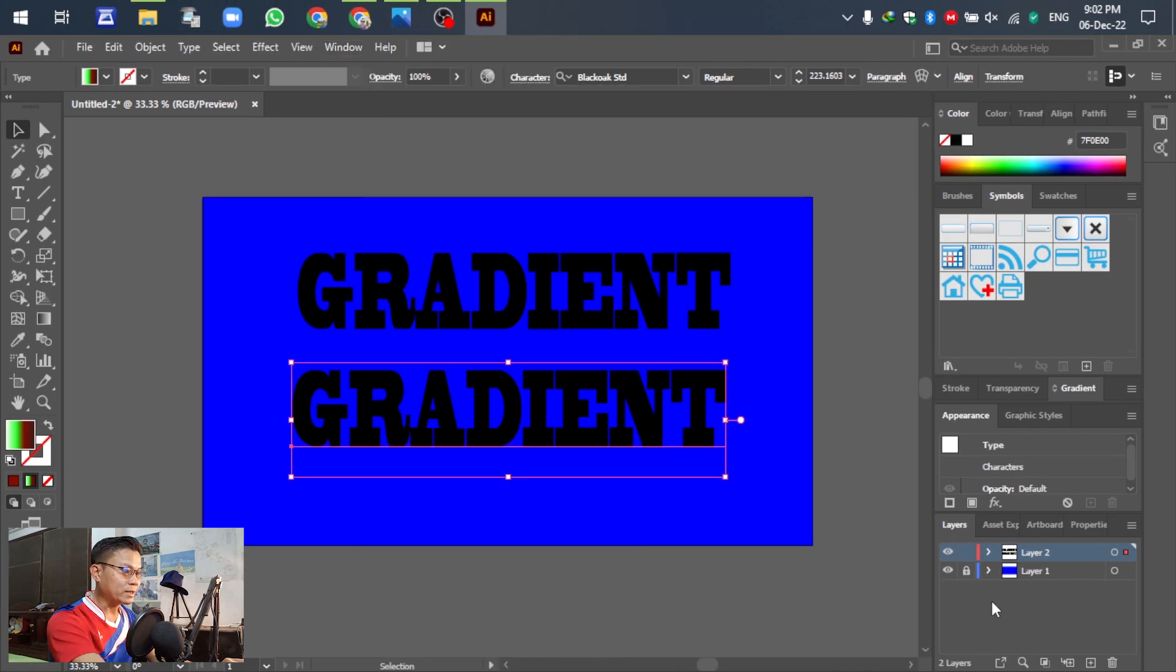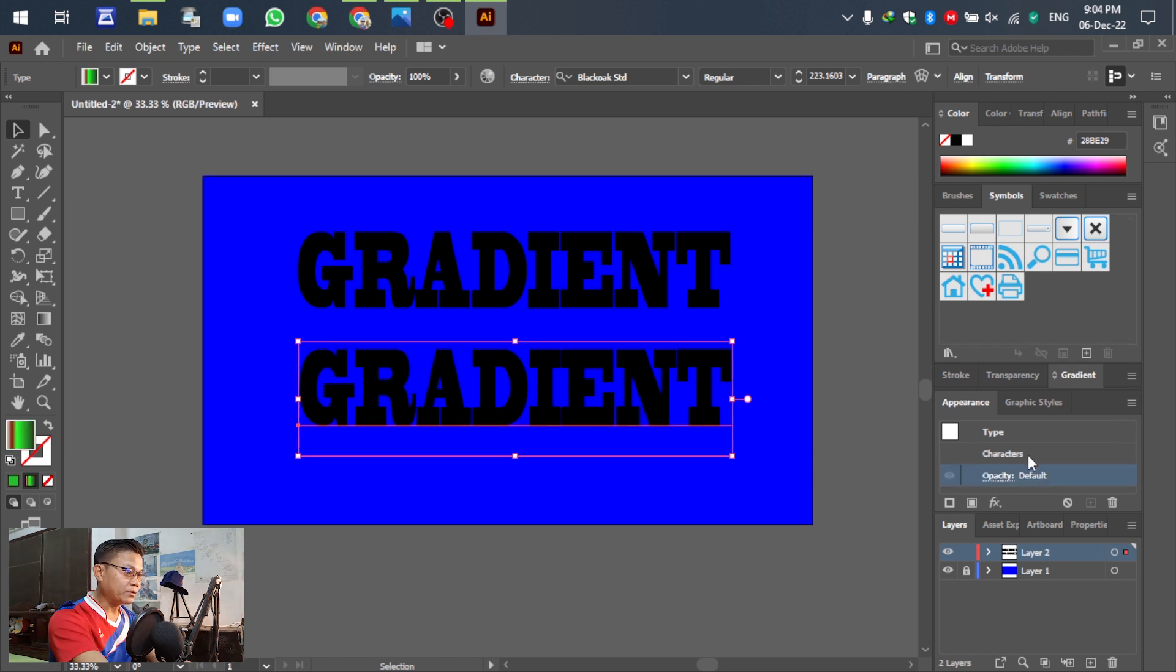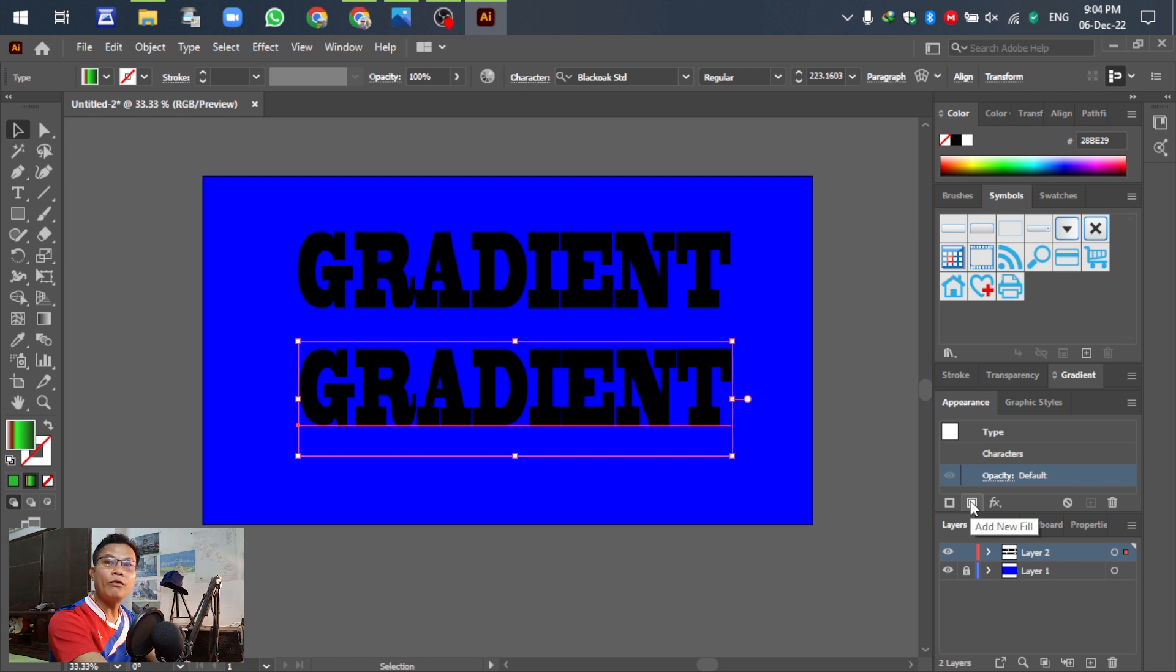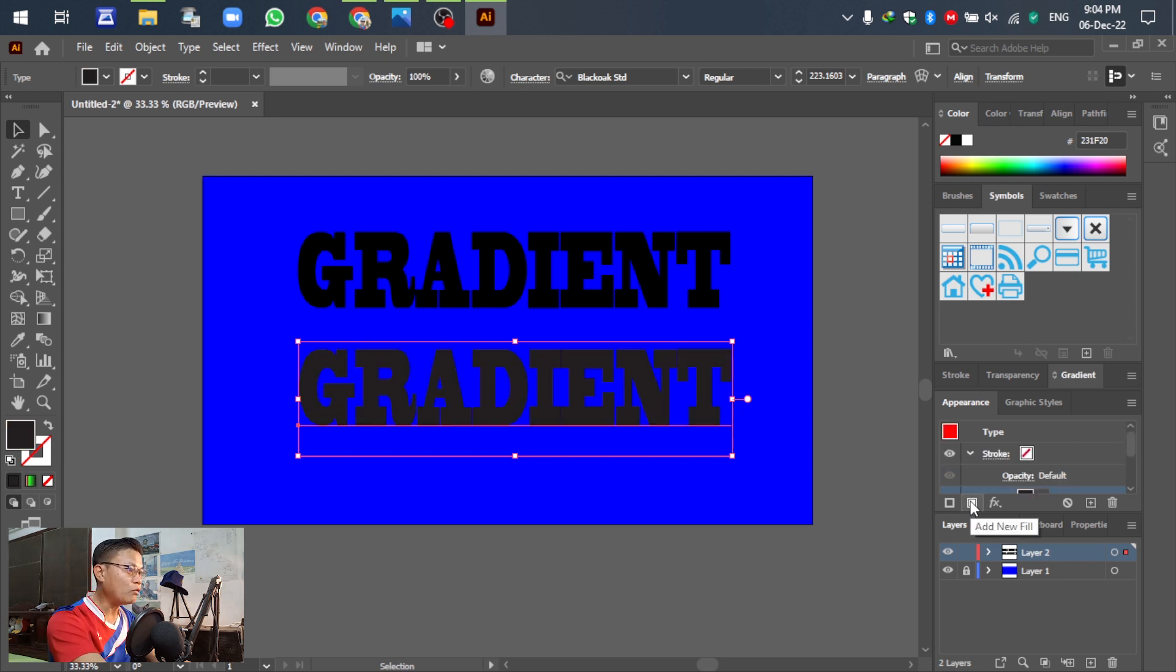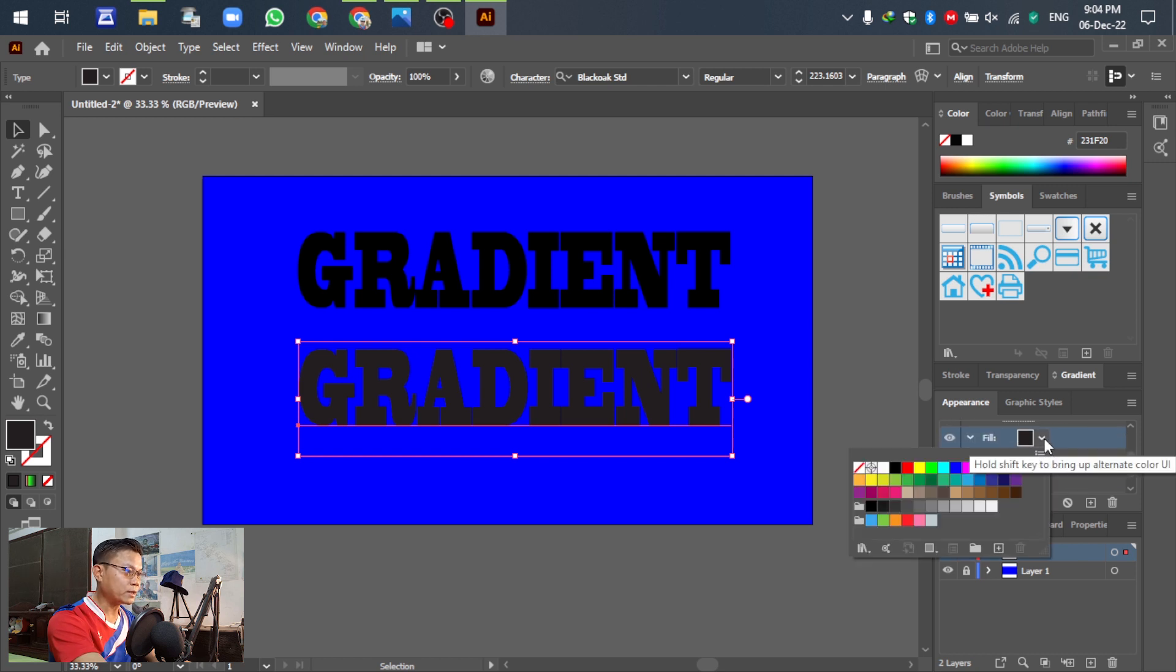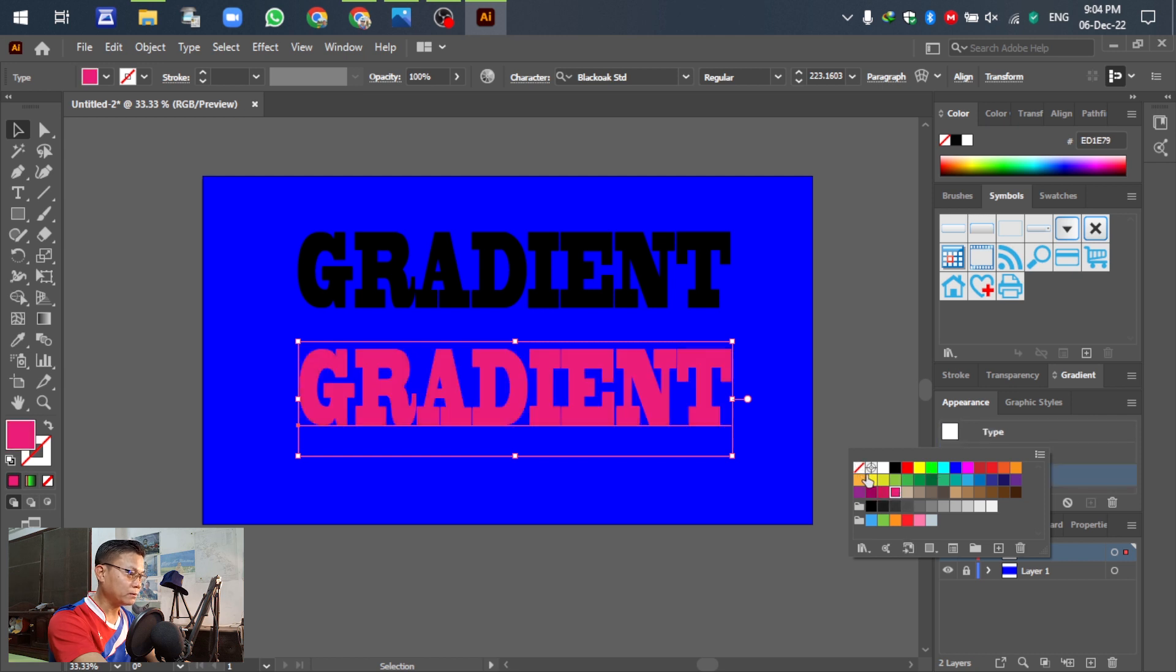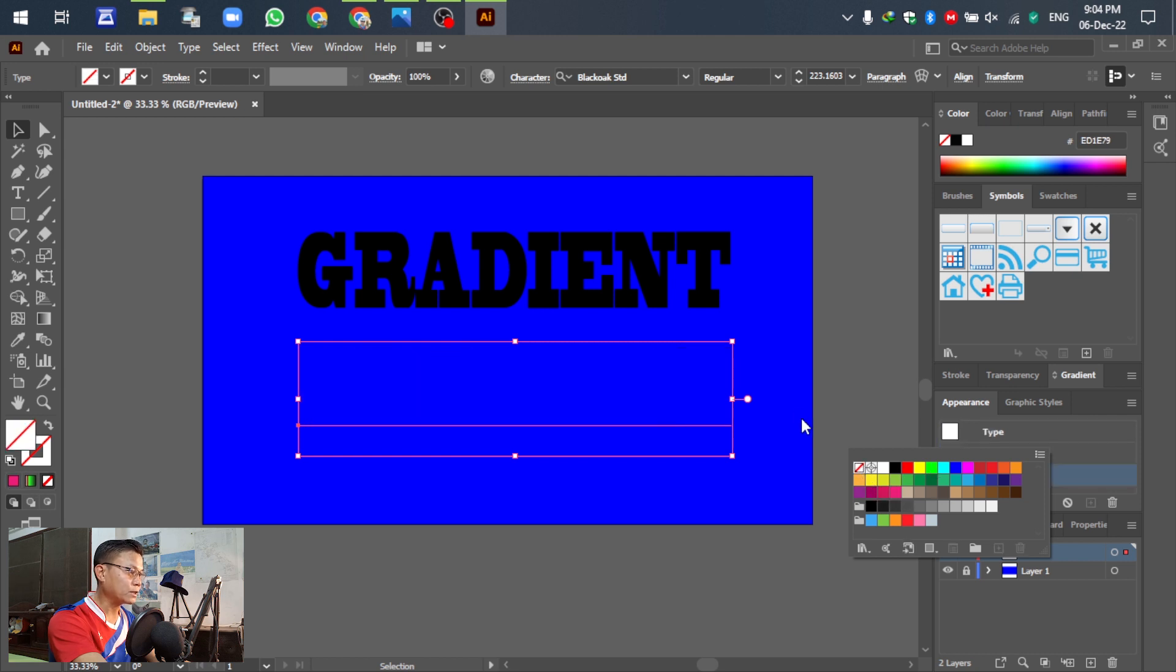So for the next, easy to change the gradient. After the appearance, you can see that add new fill, add new fill. Okay, in this case first select none. Select none.